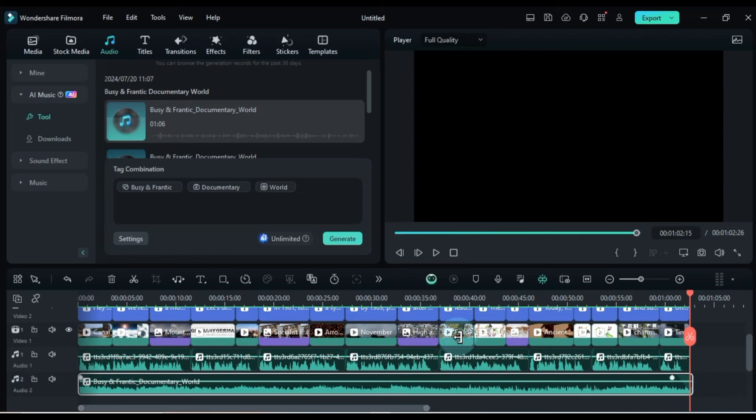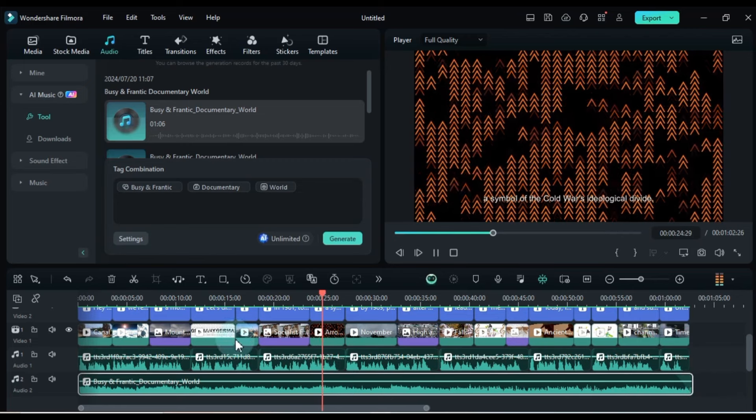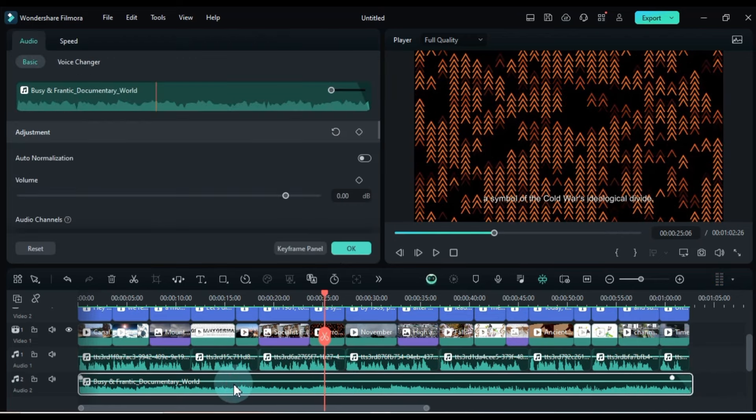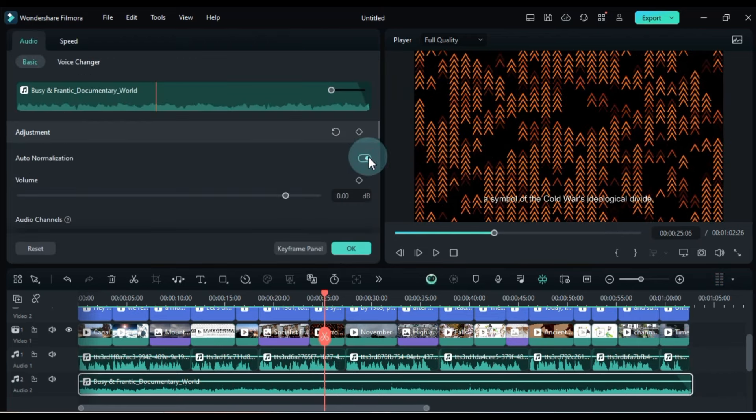For further adjustments of the music or audio, double-click on it to open more settings in the audio panel.